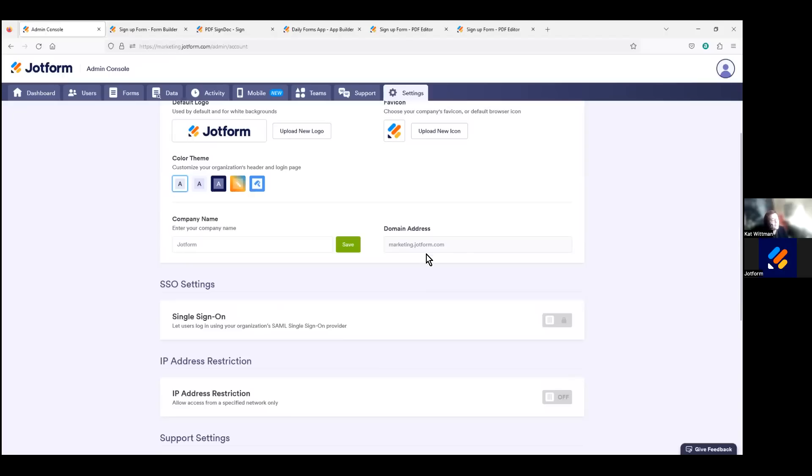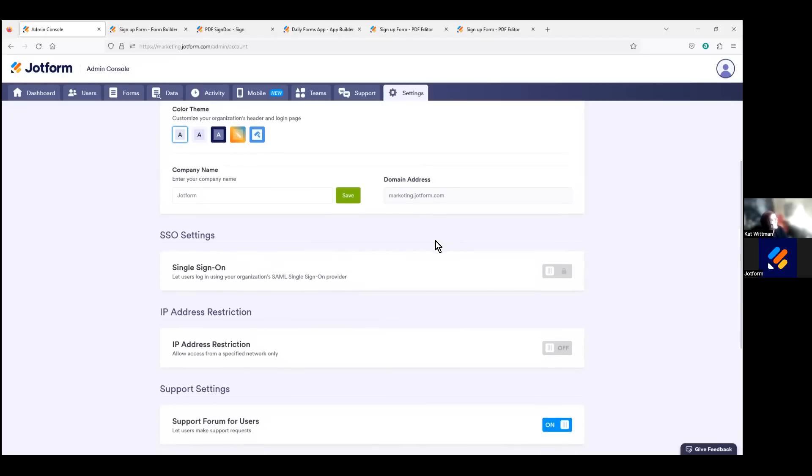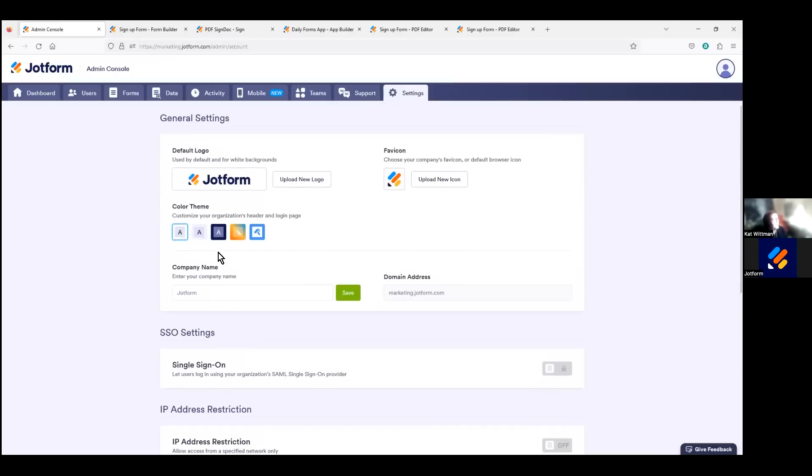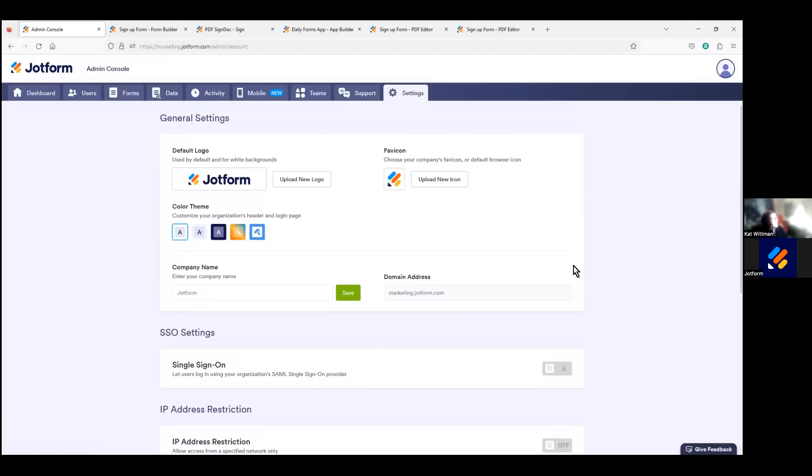Within the settings tab, if we scroll down, you'll see that we have other settings like enabling single sign-on or SSO, IP address restrictions, and other settings. But just to recap, the settings tab on your admin console as we access it as a server admin is going to live here.